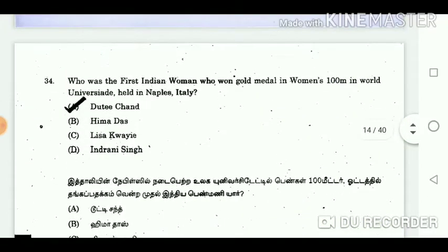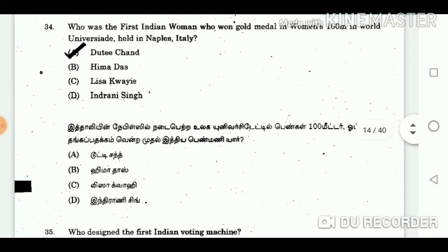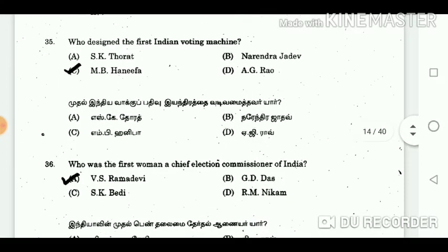Question 34: Who was the first Indian woman to win a gold medal in the women's 100 metre at the World Universiade held in Naples, Italy? Answer: Dutee Chand. Question 35: Who designed the first Indian voting machine? Answer: M.B. Hanifa.